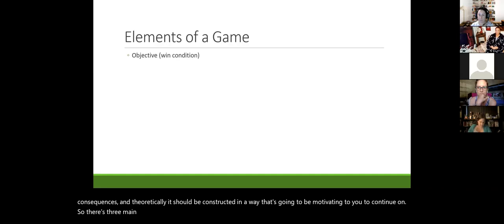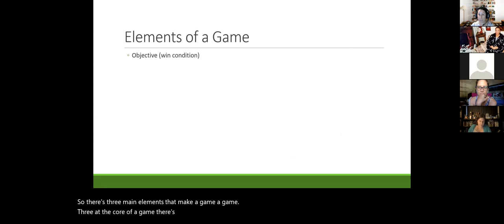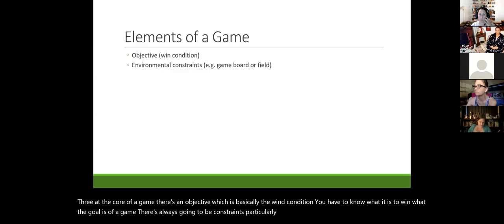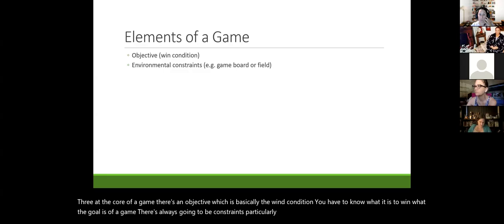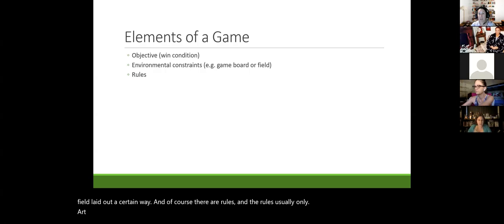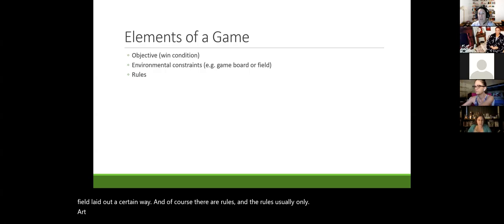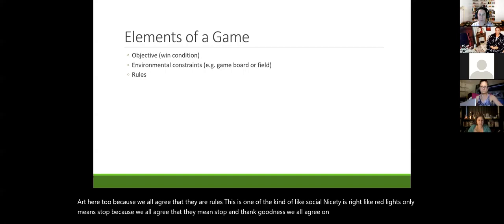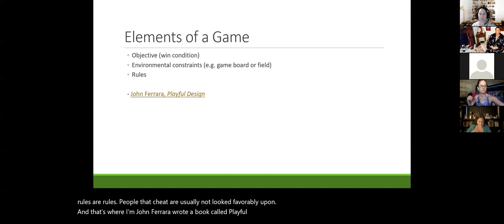There are three core elements that make a game a game. First, an objective — the win condition; you have to know what it means to win. Second, constraints — particularly environmental ones. Chess is played on an eight-by-eight board; soccer is played on a certain size field. Third, rules — and rules only matter because we all agree they are rules. Red lights only mean stop because we all agree they do.